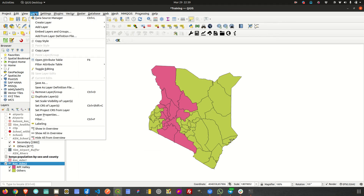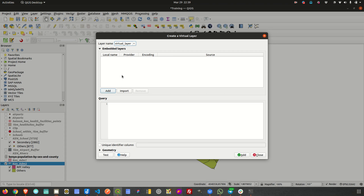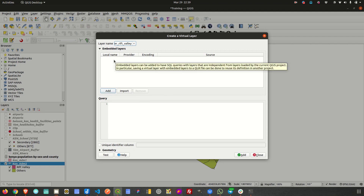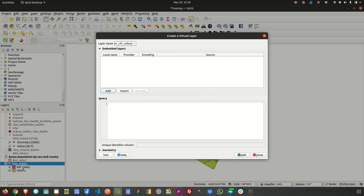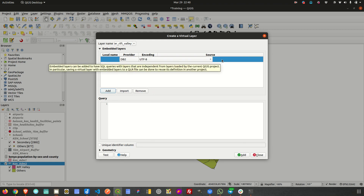To create a virtual layer in QGIS, go to Layer, then Create, then New Virtual Layer. When you're on this window, there are quite a number of options. You have an option of giving it a name — for example, 'virtual layer Rift Valley'. There are two parts: the Add option helps you add layers you can query when creating your virtual layer, or you can import existing layers from your project. If you click Add, it creates a new entry where you can define the name and the provider, which gives you options to get data from various providers.